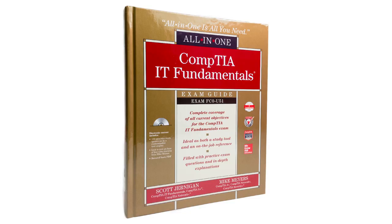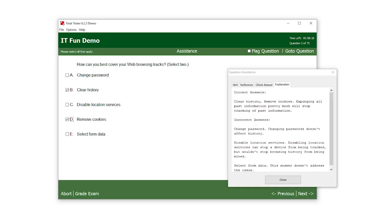To prepare for the exam, check out our all-in-one exam guide, review questions in the total tester that mimic the real exam questions, and watch the video series starring me. Good luck in your studies.